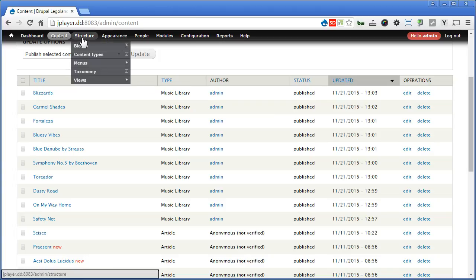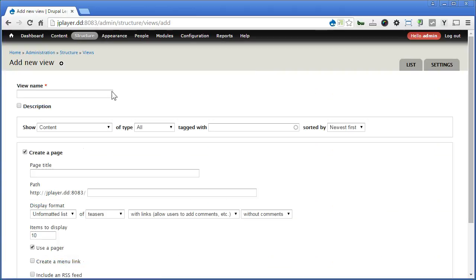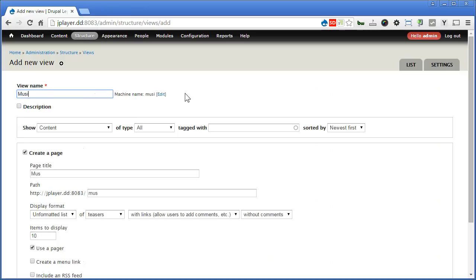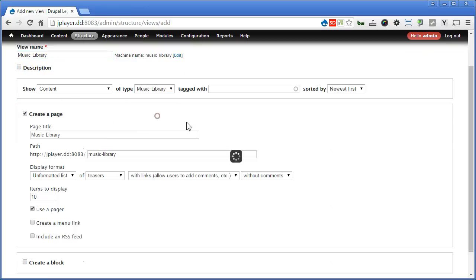Let's go to Structure, Views, Add New View. Let's give it a name called Music Library. Scroll down. Show Content of Type, Music Library.